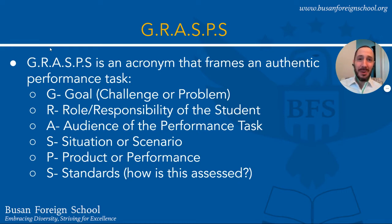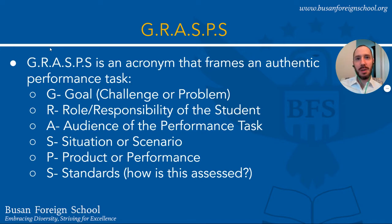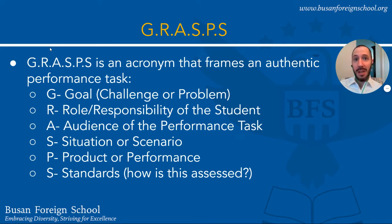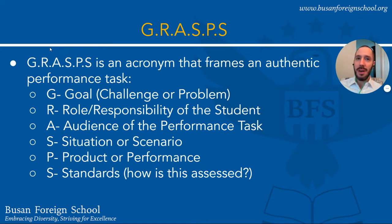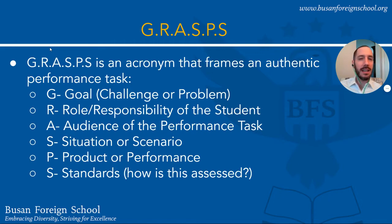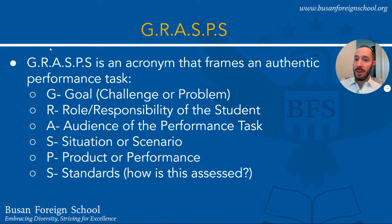A is for Audience. So who is actually the recipient of this thing that you're making? It could be the administration at the school, it could be professionals and real historians, it can be other students, it can be students of other grades. Who is this product that they're going to be making actually made for?